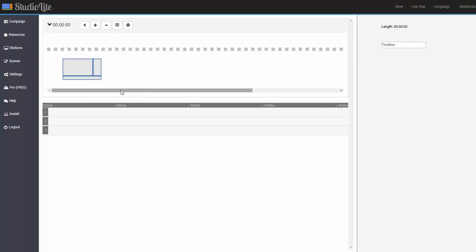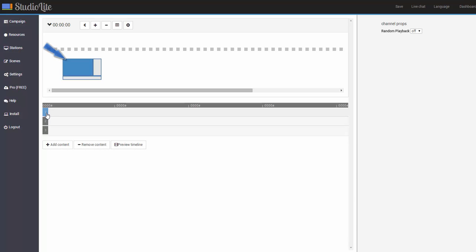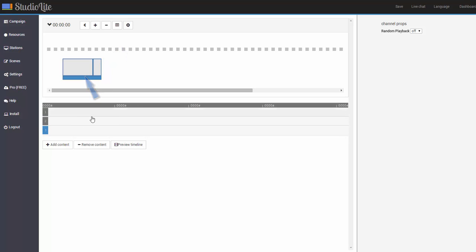So here we can see our screen layout. We have three screen divisions and each division has a channel that corresponds to it. So channel 1 would be this division, channel 2 would be this and channel 3 would be this right here on the bottom. So now we just need to add content to each particular screen division.